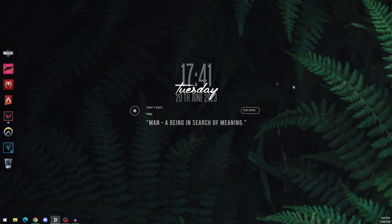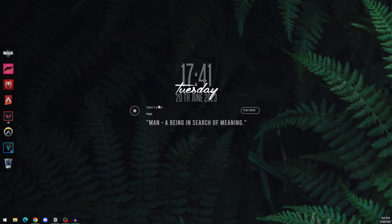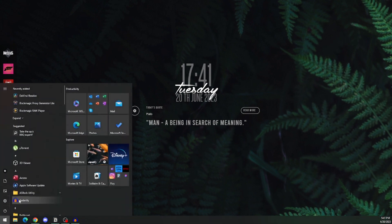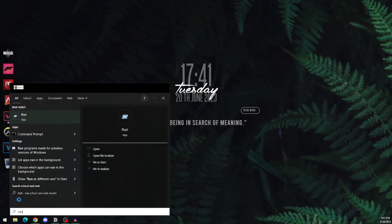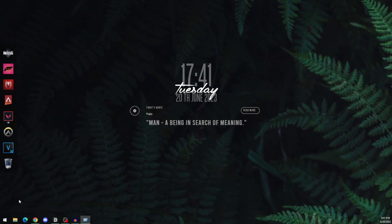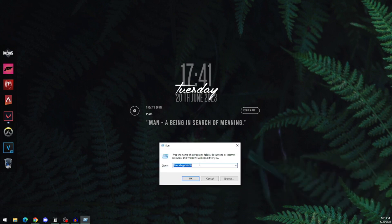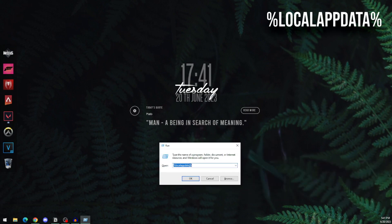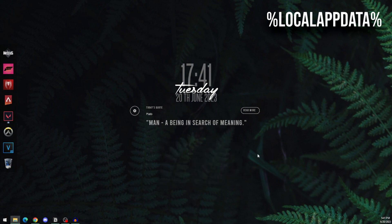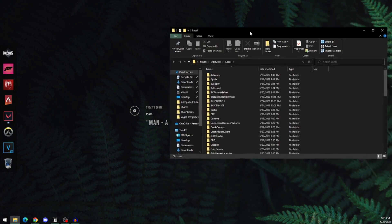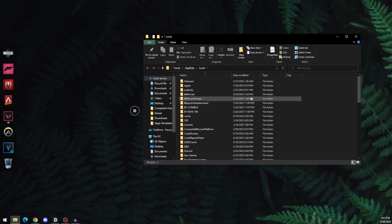It's a very simple process, so let's get straight into it. Click on your Windows Start button and type in Run. In the Run dialog, type %localappdata% and click OK.